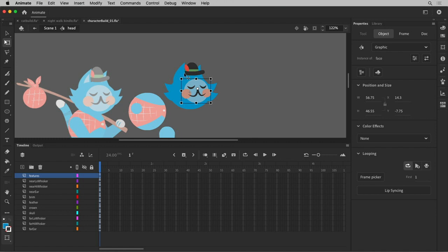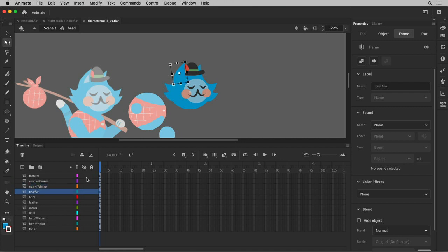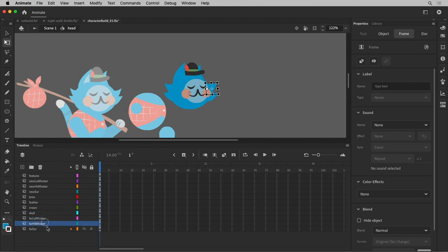So this is pretty much what it needs to be. You can see the features, three whiskers on the front, the hat stuff, and then the skull on the back, and then the far whiskers and features behind the skull.